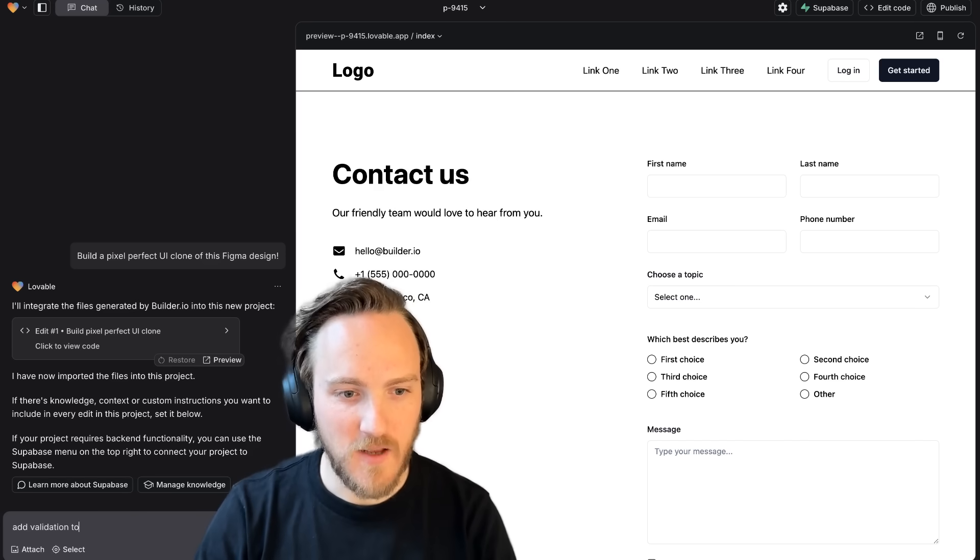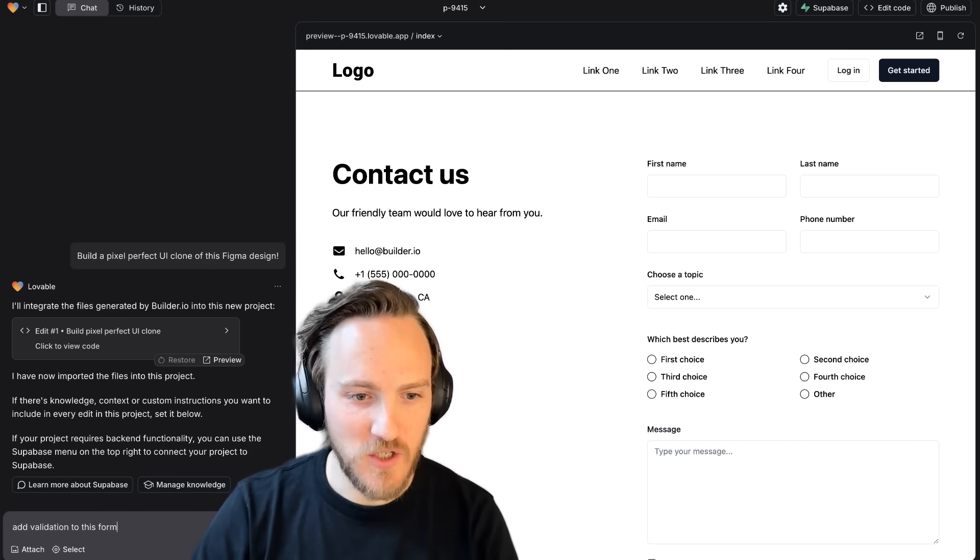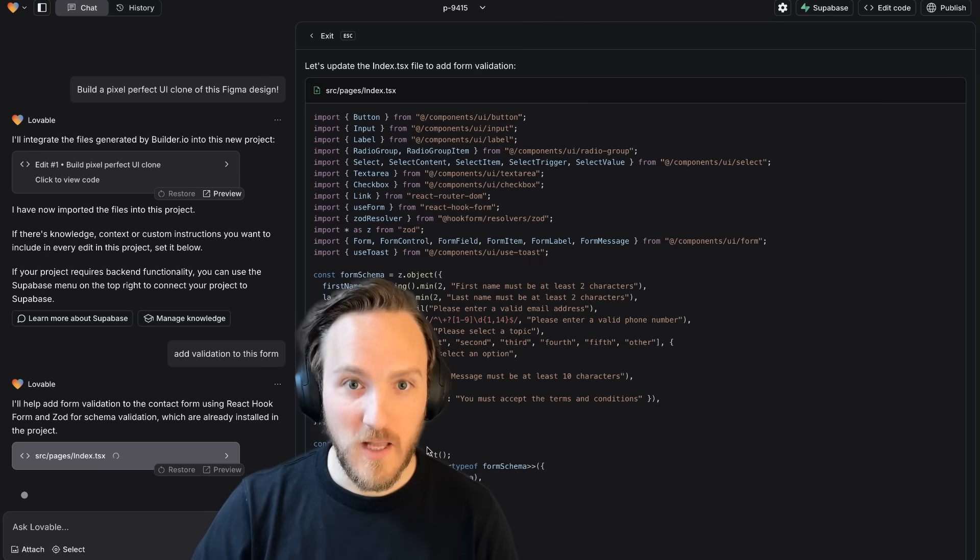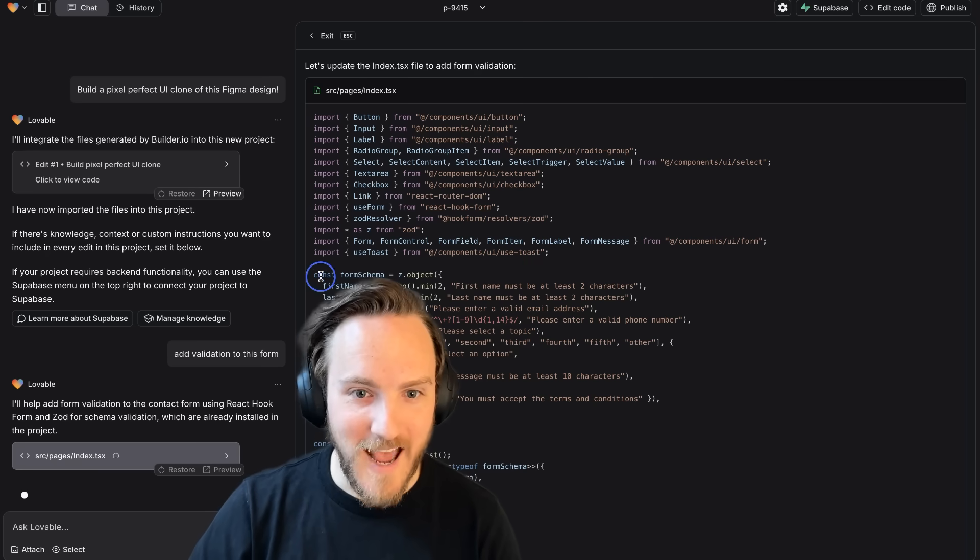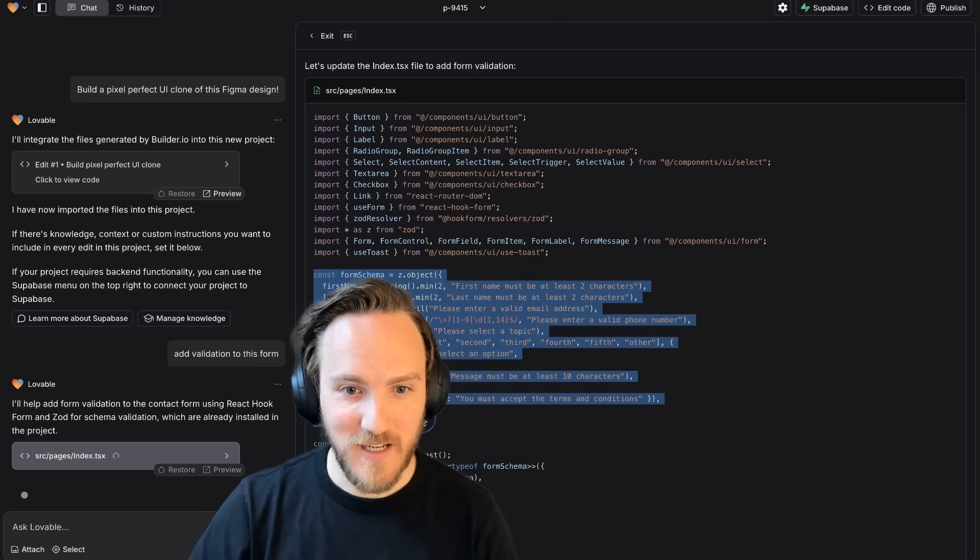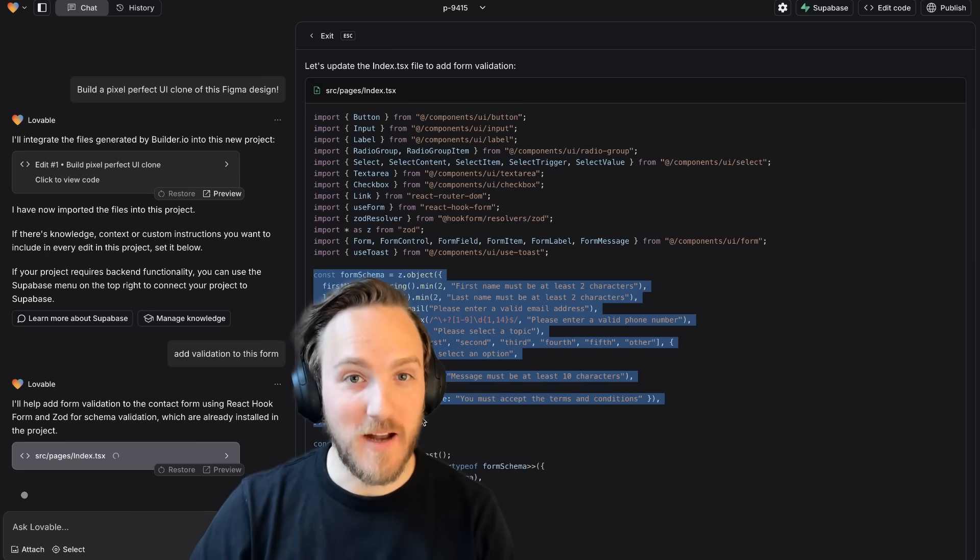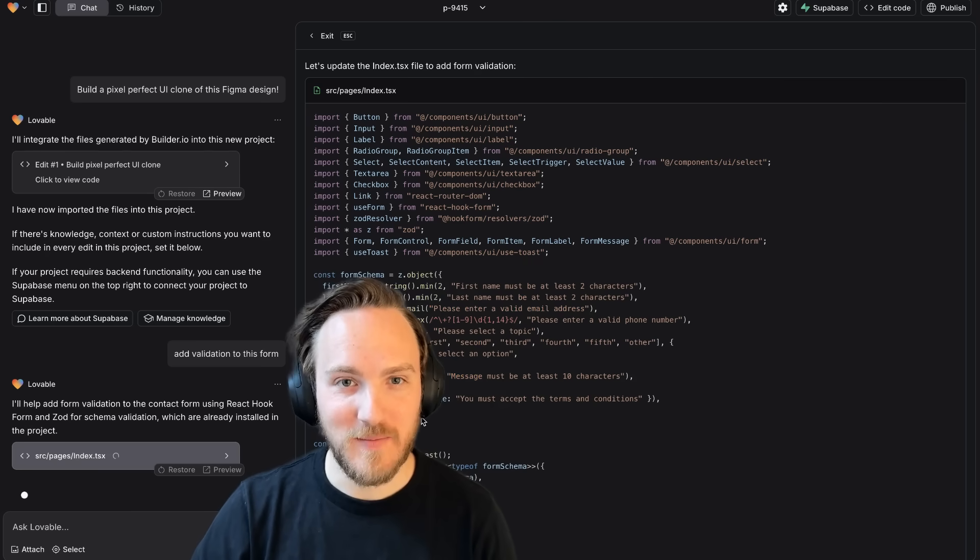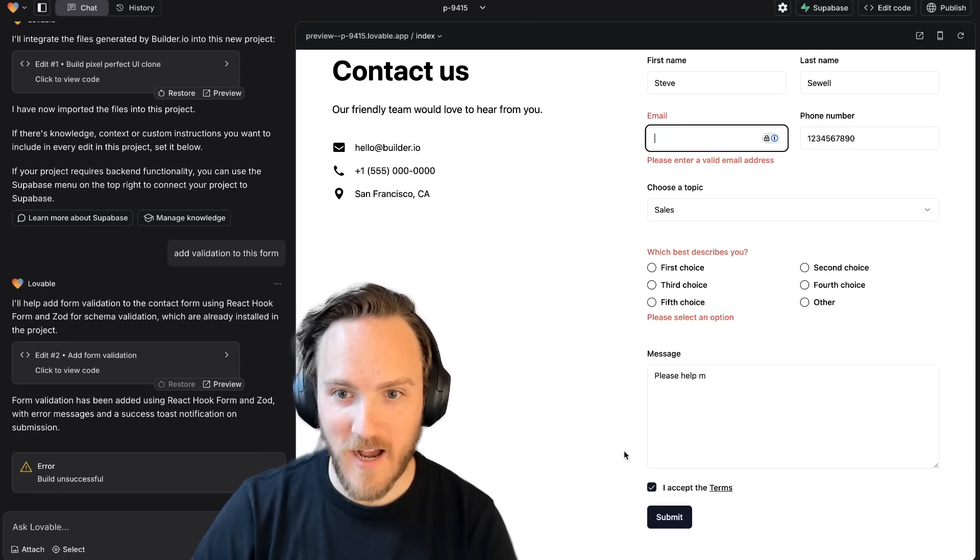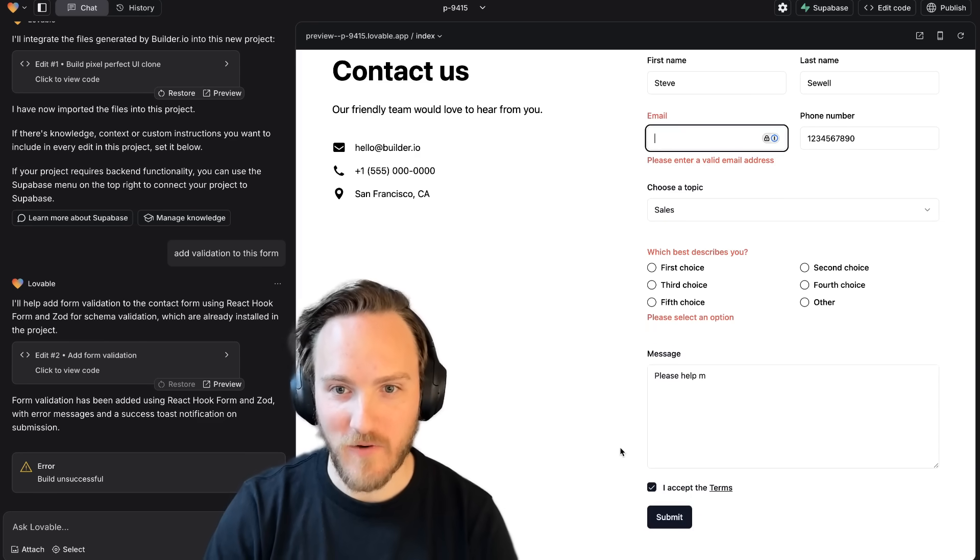For instance, I'll say Add Validation to this form. Lovable will go to work adding the interactivity. It's using Zod here for the schema. I can now test it out and refine it however I like.